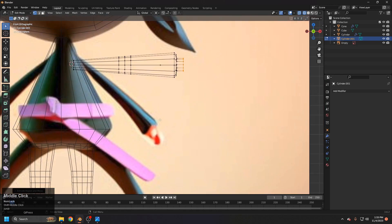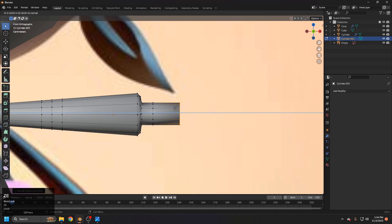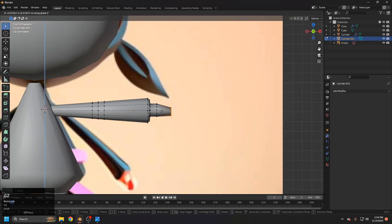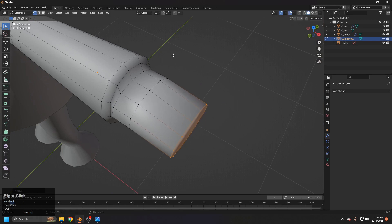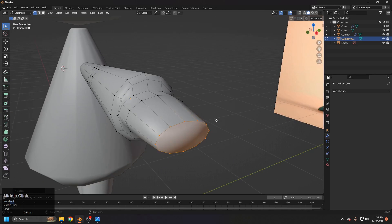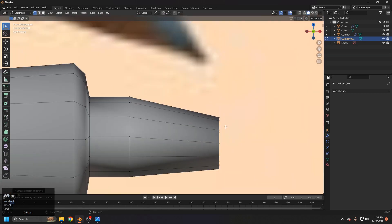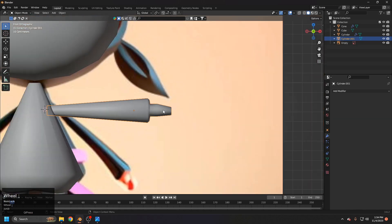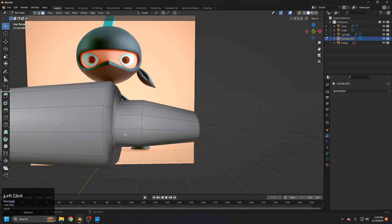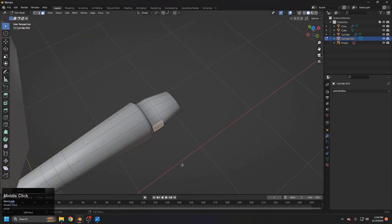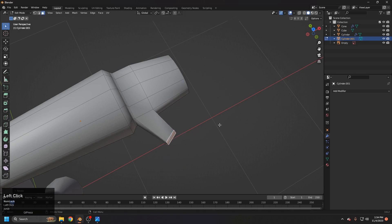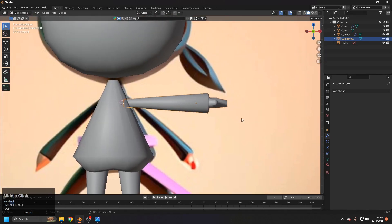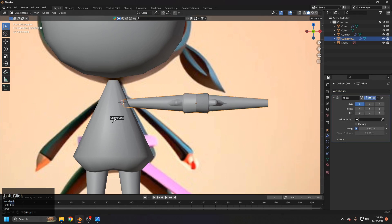Extrude to leave space for the thumb, extrude again, scale it down, and keep scaling it down. Scale with Y making sure to use the median point. Use I to inset or just extrude and scale. For the thumb, pick the two center vertices and extrude, scale, grab toward X, and rotate in the Z direction. Now mirror it using the mirror object set to the center one.